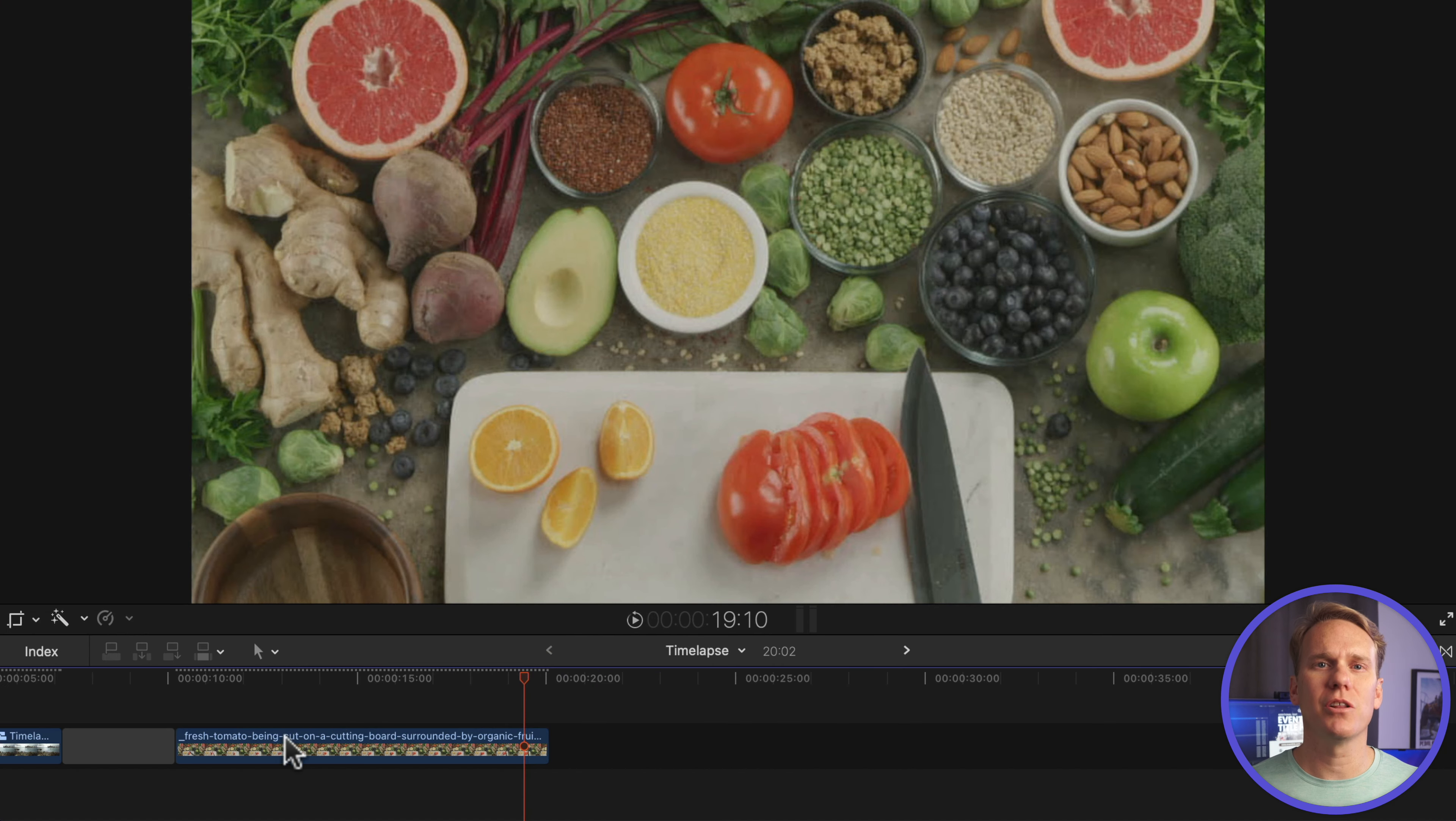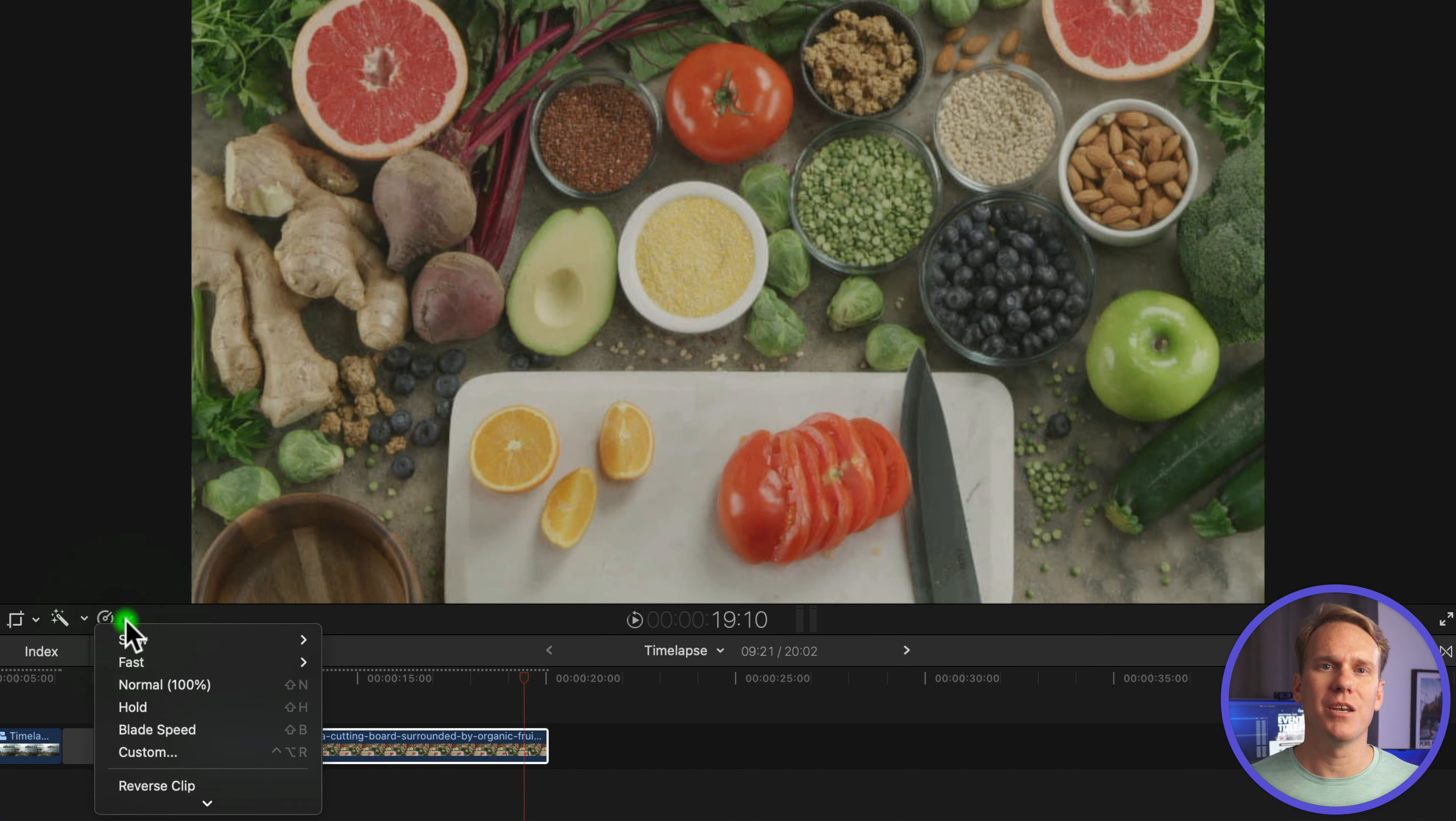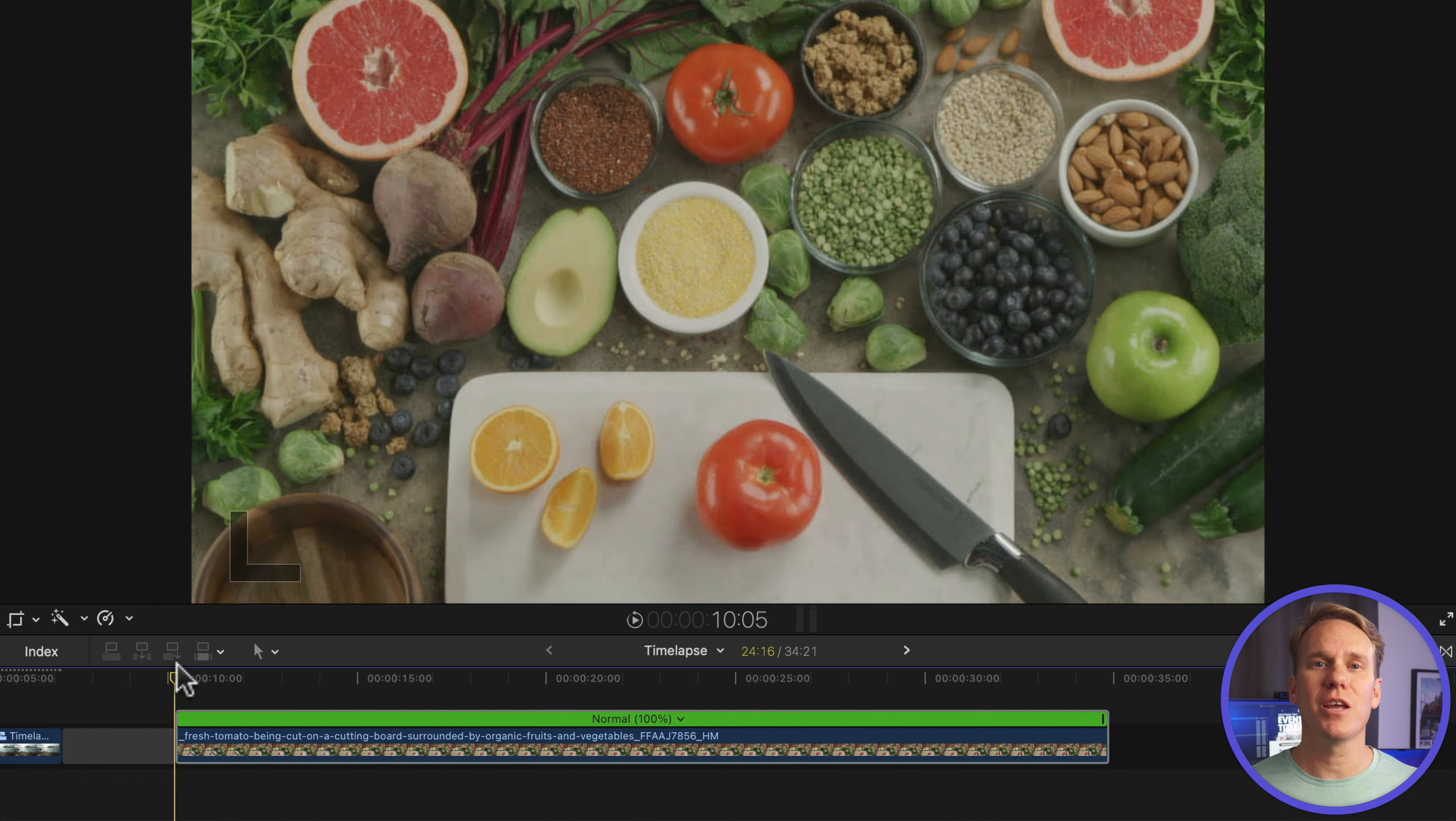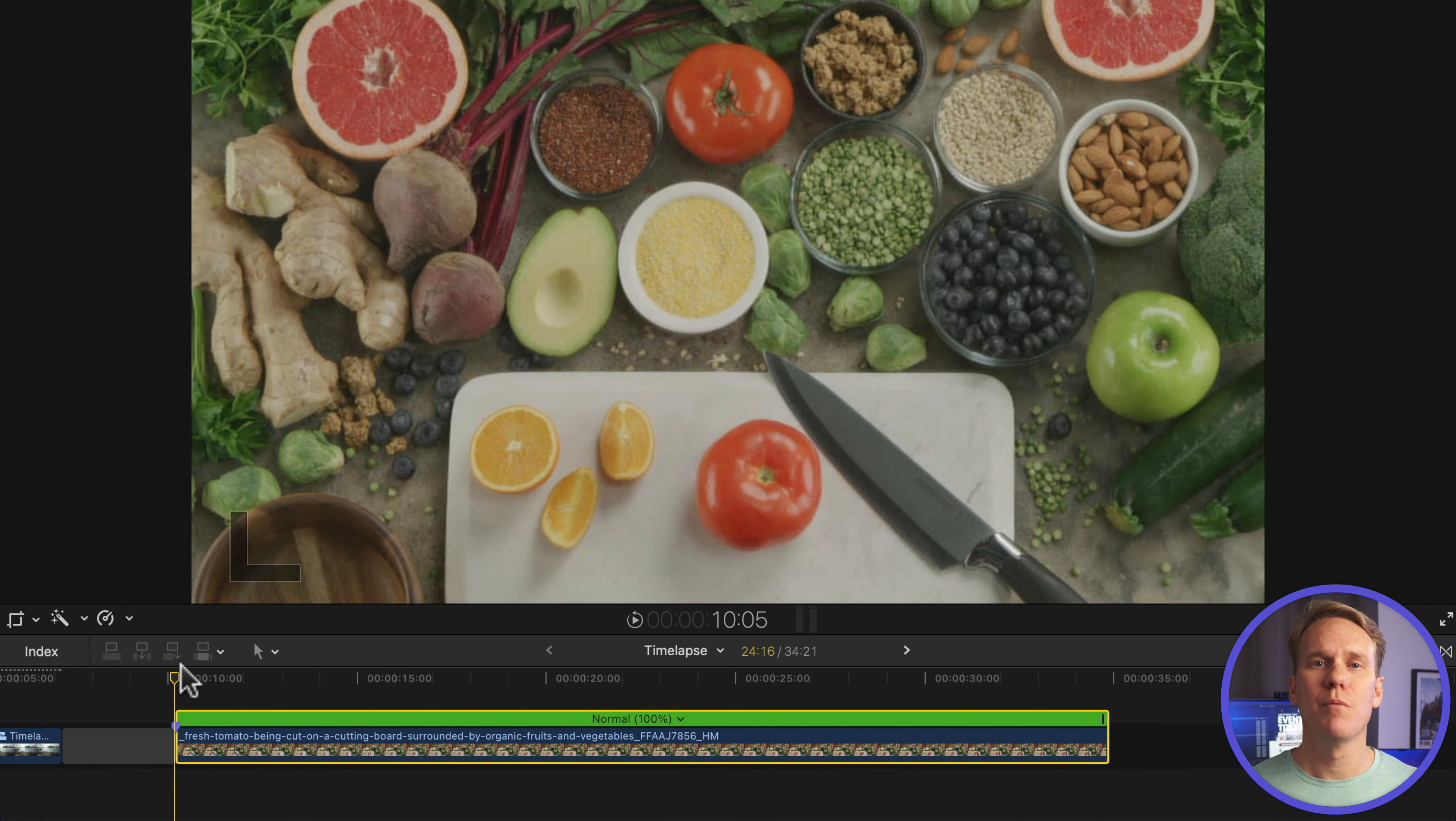Tip number four is a technique nobody's talking about, but they should. It gives you that unique stop-motion look. Select your clip, click on the retime button, and select reset speed. Go to the clip start, and press M to add a marker.